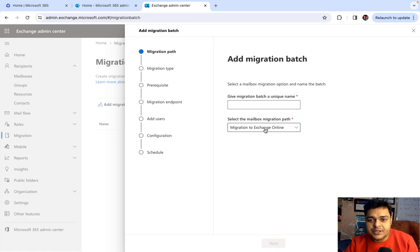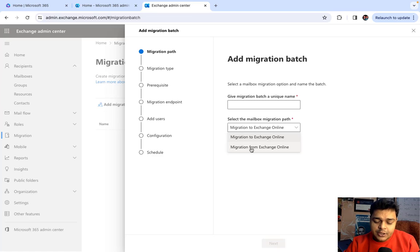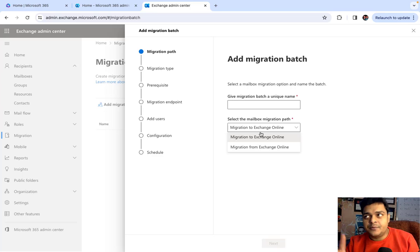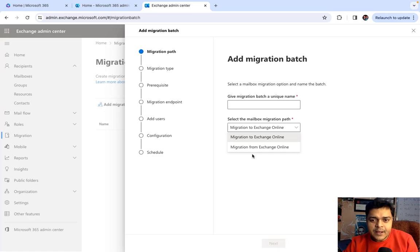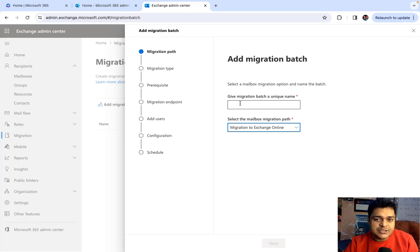If you want to move to Exchange Online from another location, proceed with the first option. The second option is migration from Exchange Online — if you no longer want to continue with Microsoft 365 services and the mailboxes running on Microsoft 365 are now being planned to move to on-premises, GoDaddy, AWS, Google Workspace, or anywhere else. 90% of organizations use the first option — Migrate to Exchange.